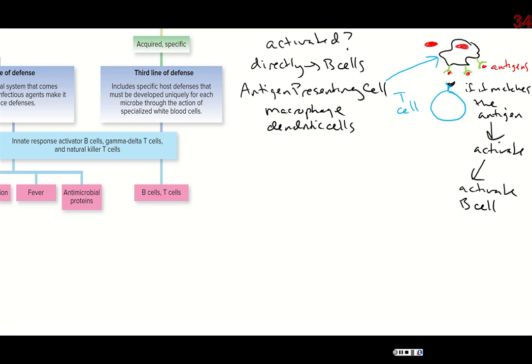What happens next? This newly activated T cell can then activate the B cell. The more common process is: first, an antigen-presenting cell comes to the T cell; then the T cell becomes activated; then the activated T cell activates the B cell. So that's a really long process. When the B cell is activated, it transforms into something called a plasma cell, and the plasma cell produces antibodies.